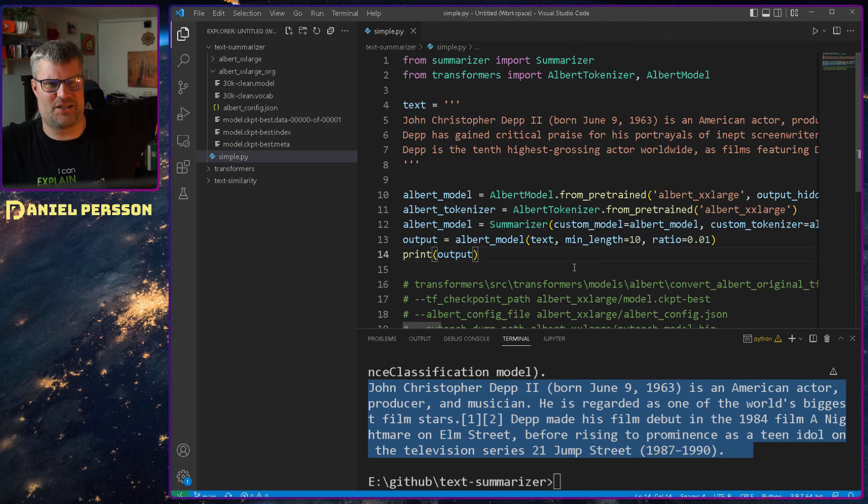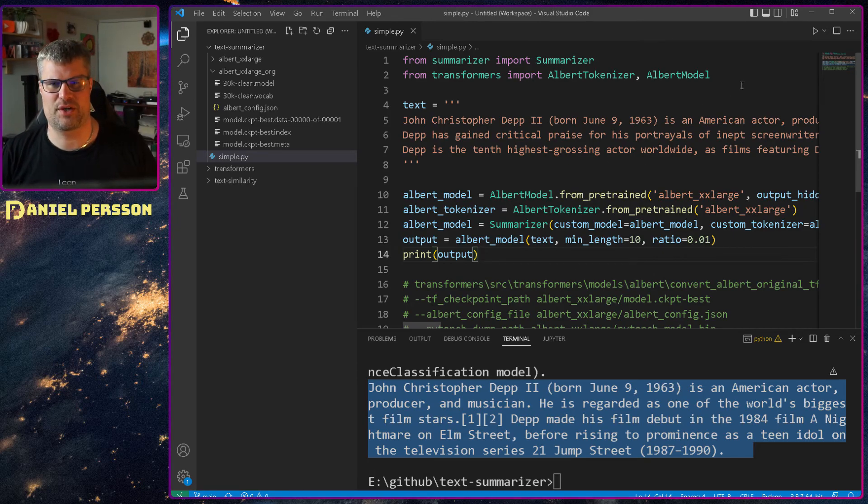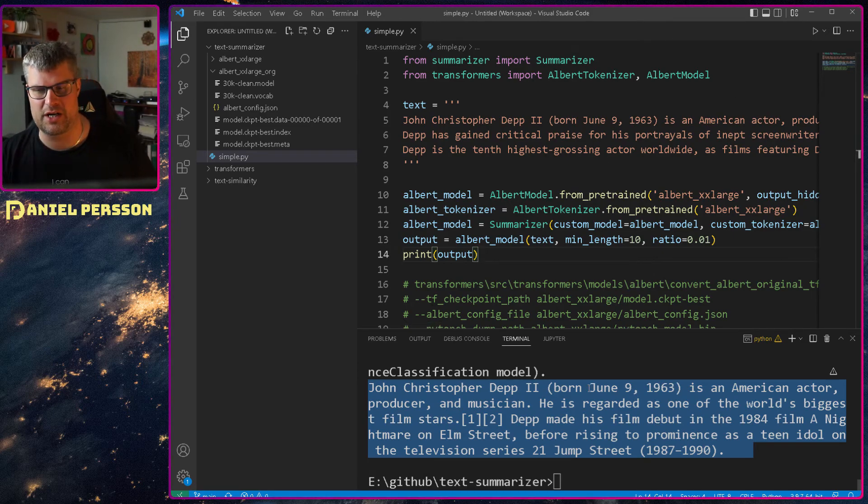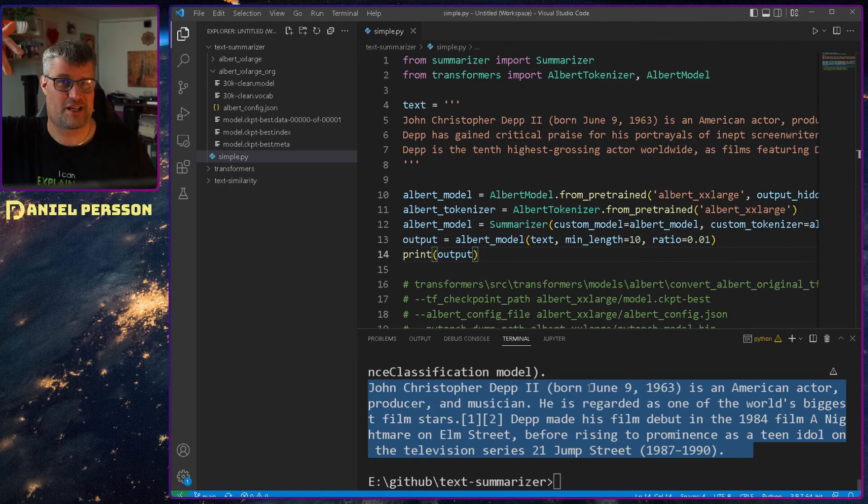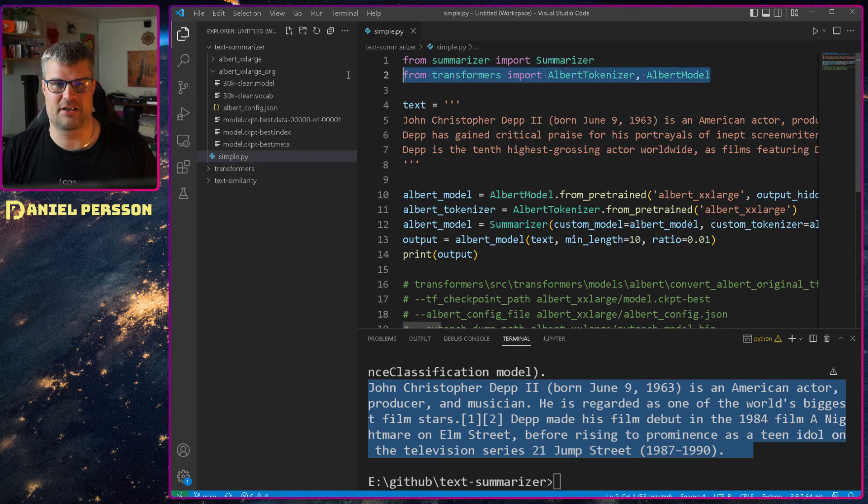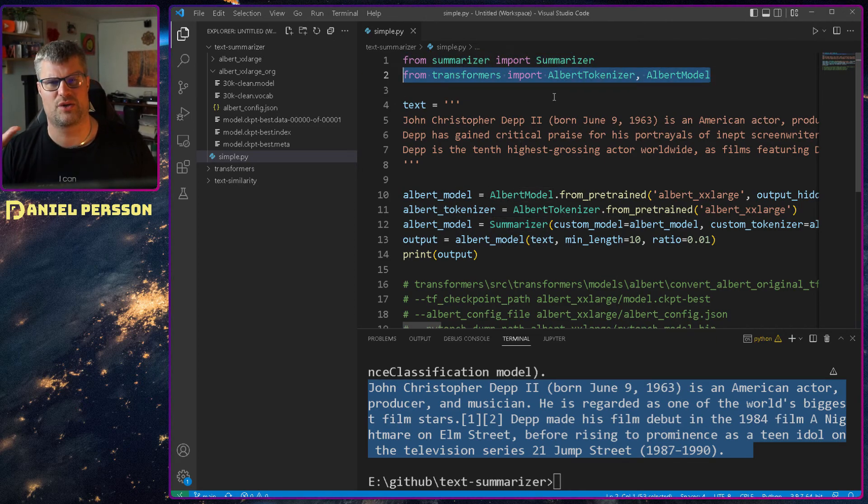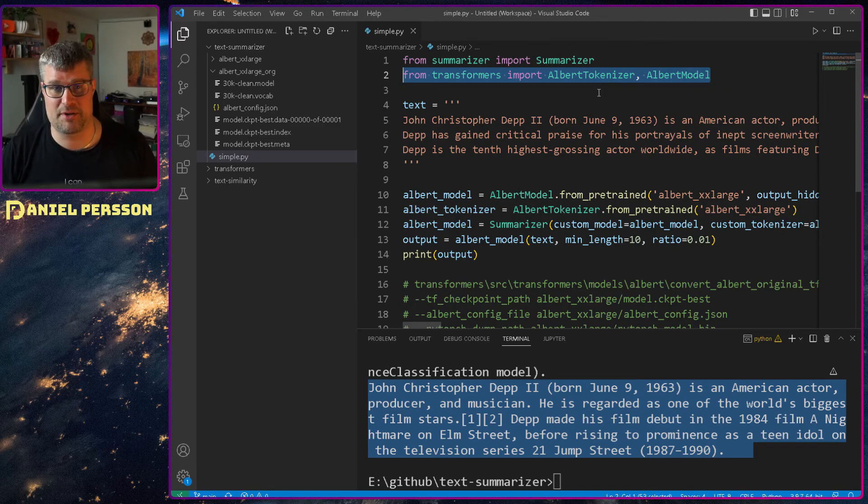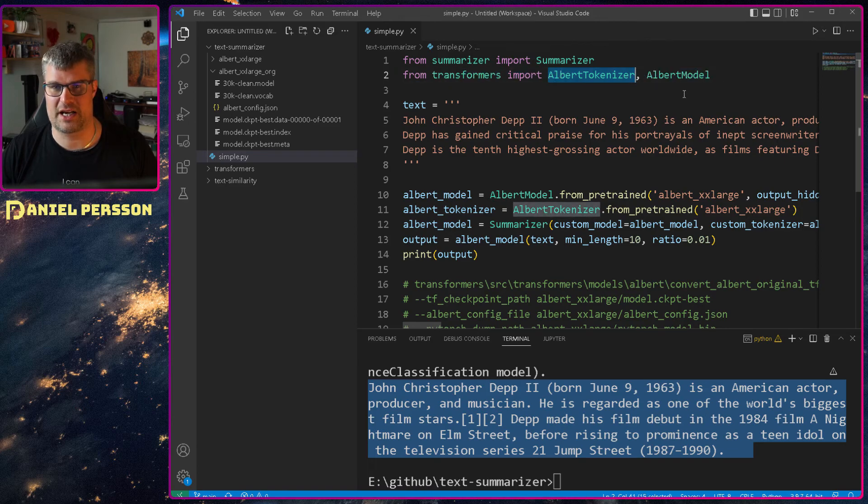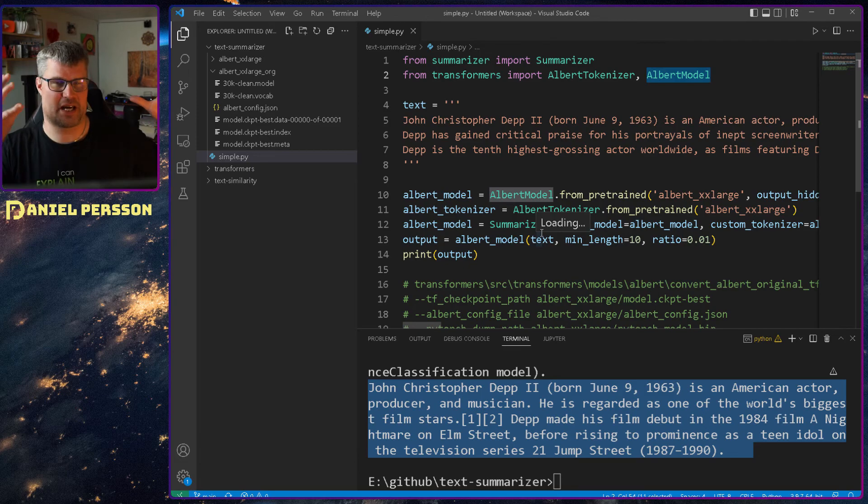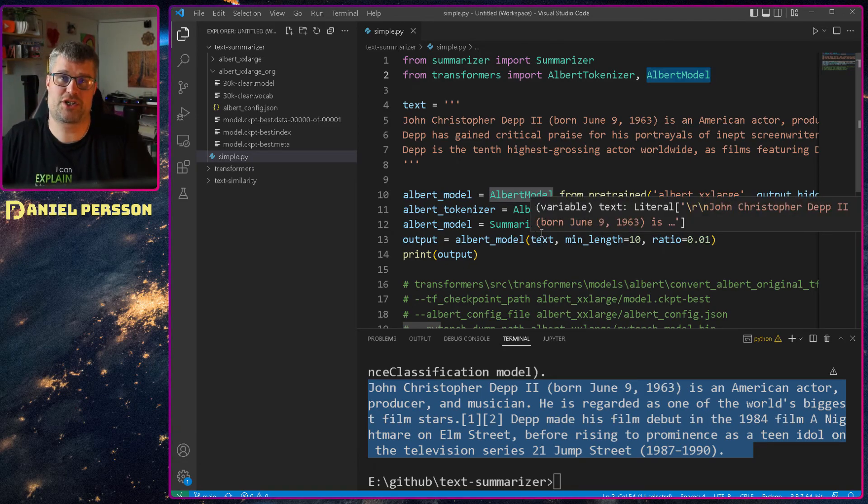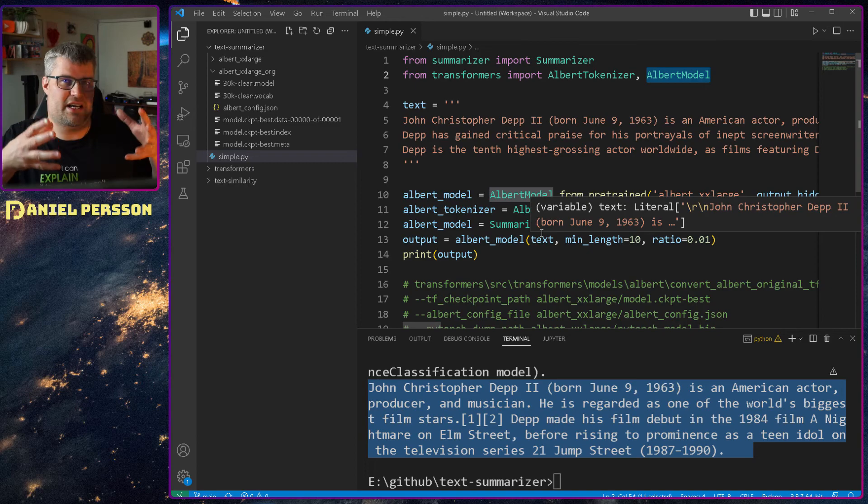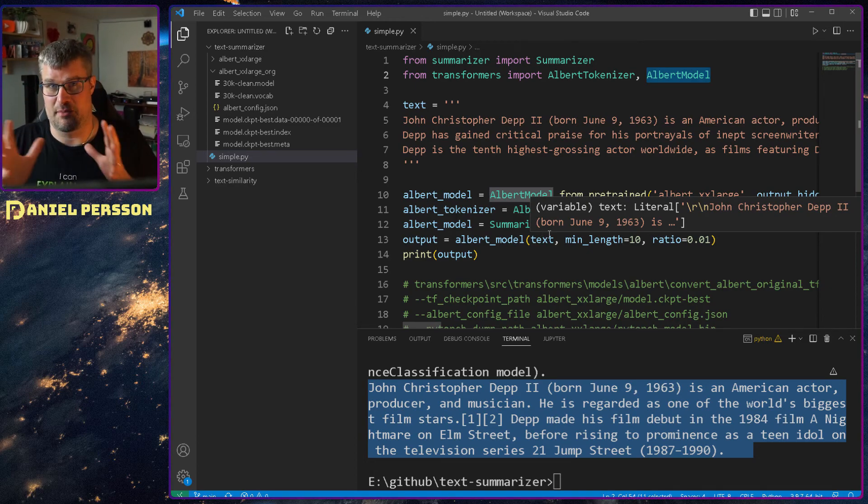If we go through the code here, I will not run the code because it will use the graphics card that I'm using to record at the moment. But we add a summarizer, we add transformers and we can either use a BERT model or an ALBERT model. And I'm trying an ALBERT model here. So there's an ALBERT tokenizer and ALBERT model. And the tokenizer is to take the text and make it into words pretty much, or tokens that can be used in order to create the summarized version.